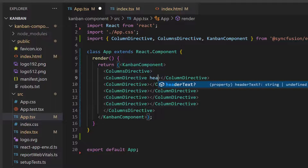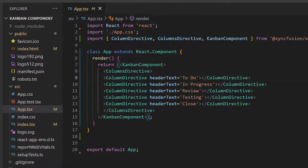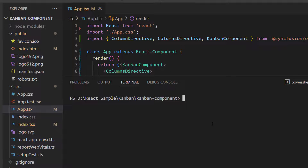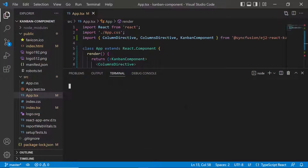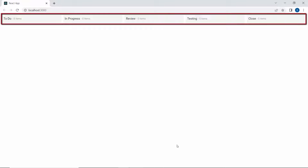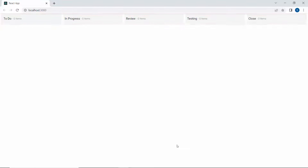Next, I will add header text and key field properties within these columns and set appropriate values to them. I am going to run this example using the command npm start. Here you can see the Kanban component rendered with the five different workflow statuses.